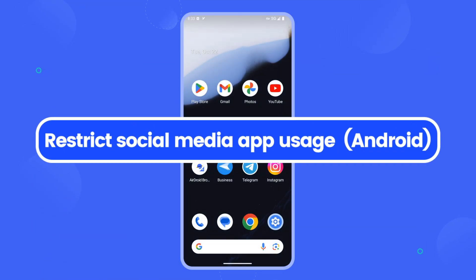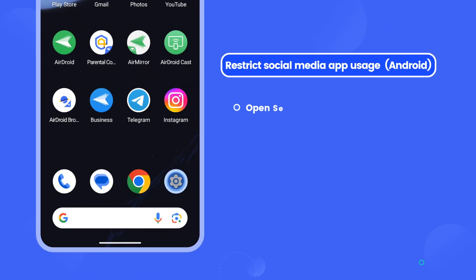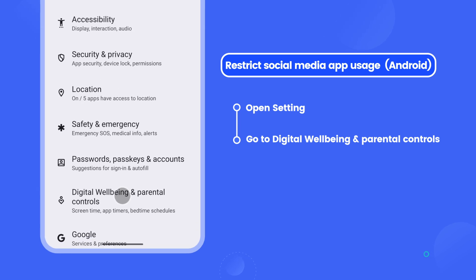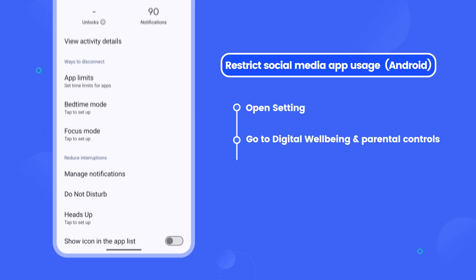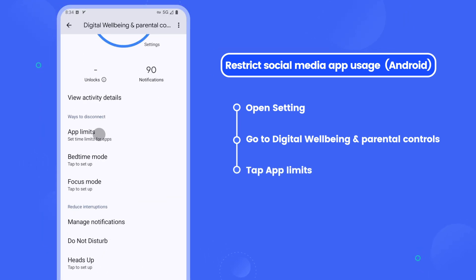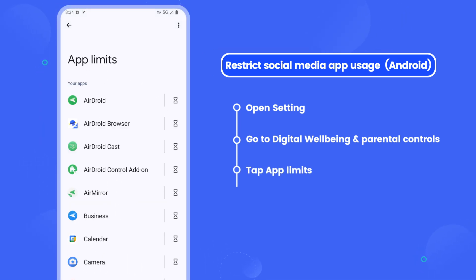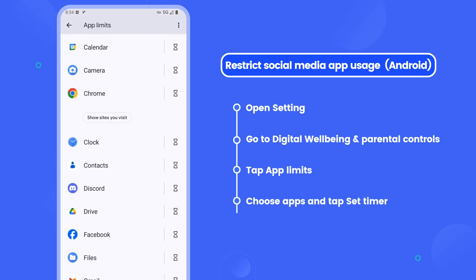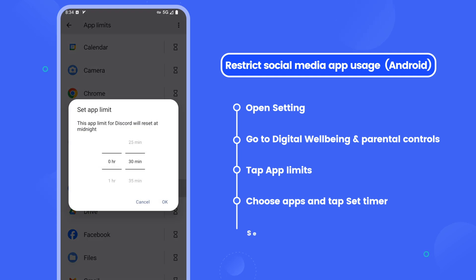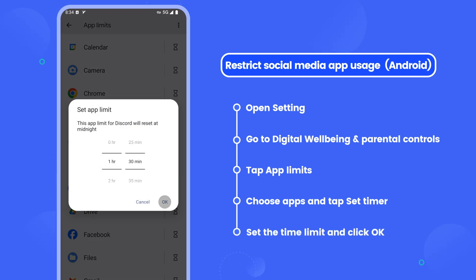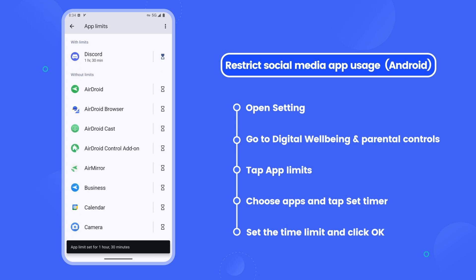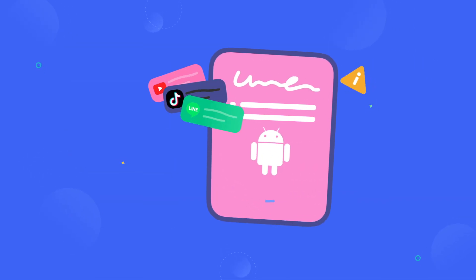For Android users, launch Settings and go to Digital Wellbeing and Parental Controls. Scroll down and tap on App Limits, then select the social media app for blocking. After that, press Set Timer to decide how much time you want for these apps, and tap OK to activate the settings.